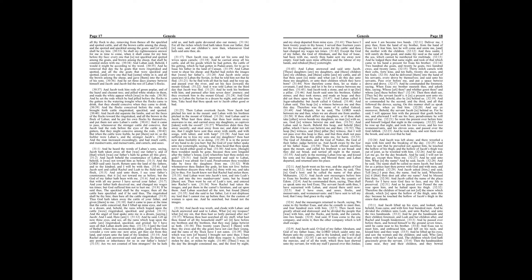And the flocks conceived before the rods, and brought forth cattle ringstraked, speckled, and spotted. And Jacob did separate the lambs, and set the faces of the flocks toward the ringstraked, and all the brown in the flock of Laban. And he put his own flocks by themselves, and put them not unto Laban's cattle.